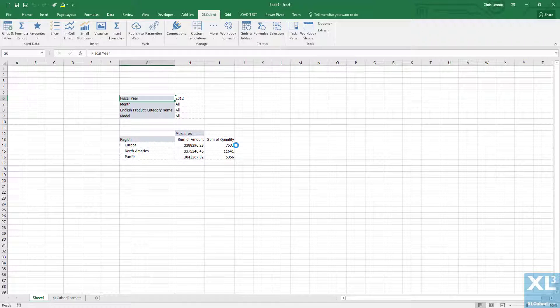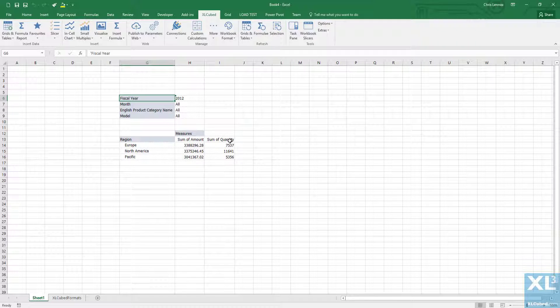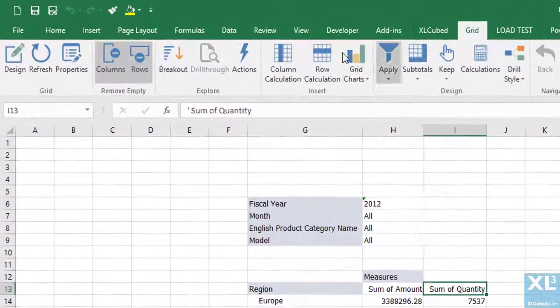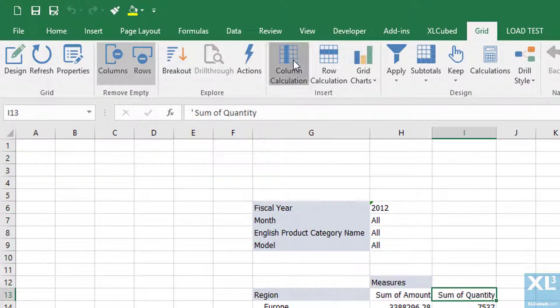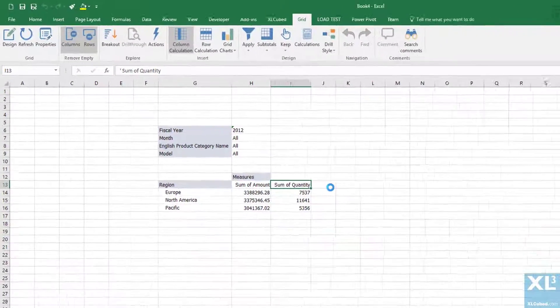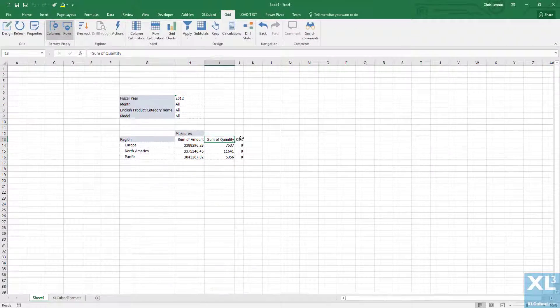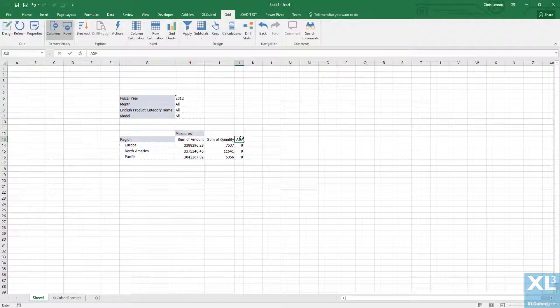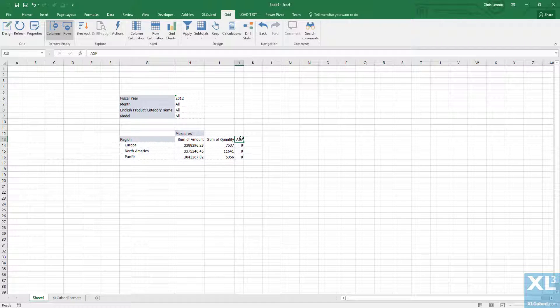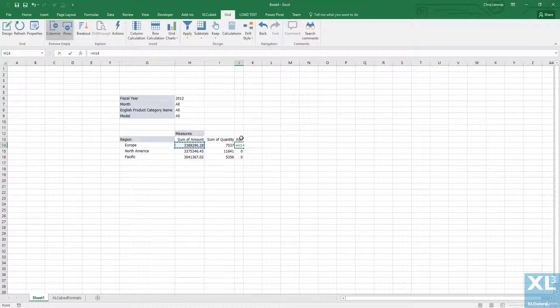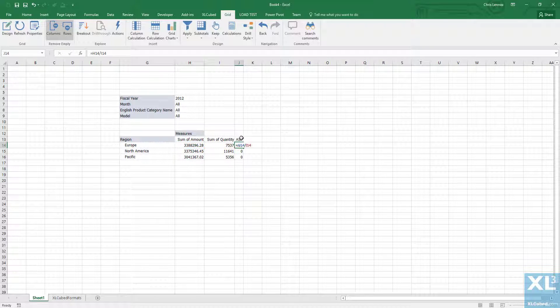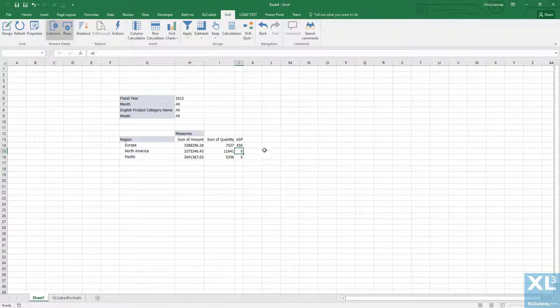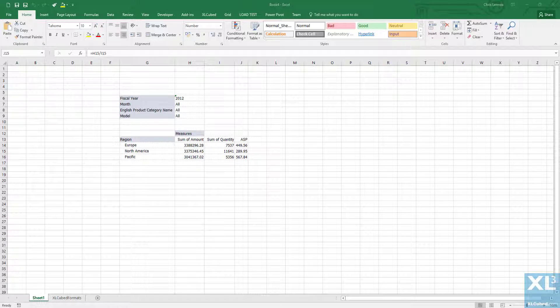We now have a simple Excel cube grid. As with any grid we can add calculations. We will add a column calculation to work out the average selling price. We will name the column ASP, and beneath that in the first cell we will say it is equal to the sum of amount divided by the sum of quantity.